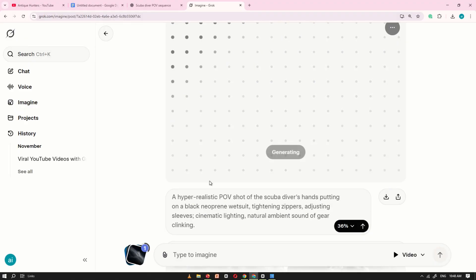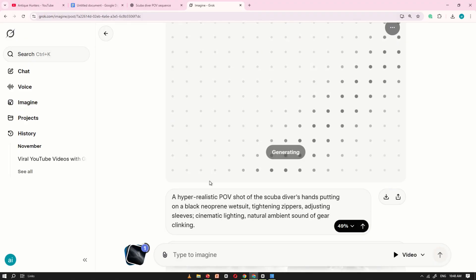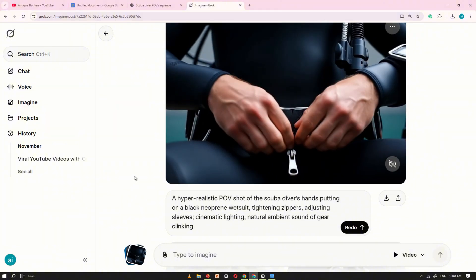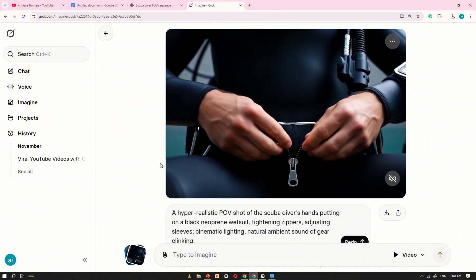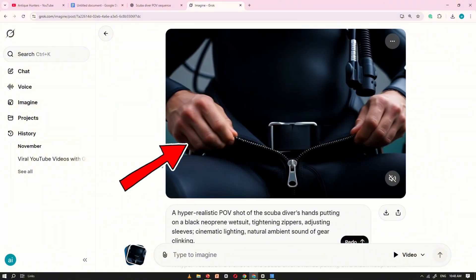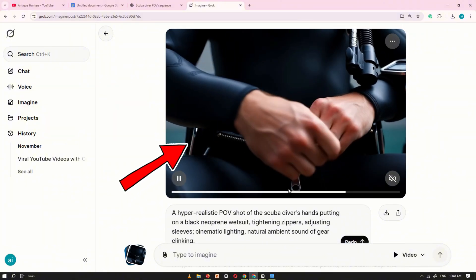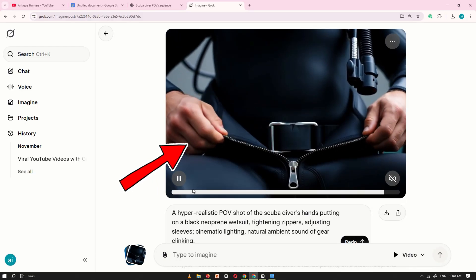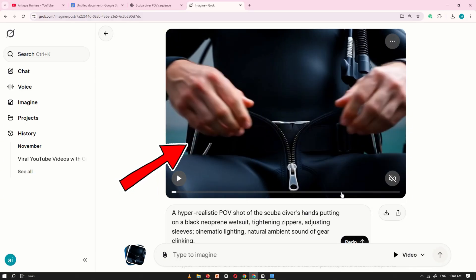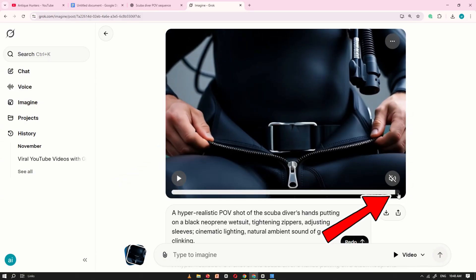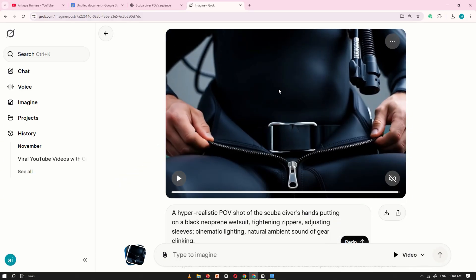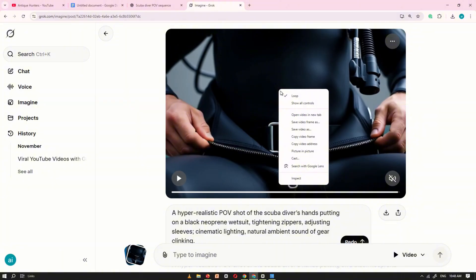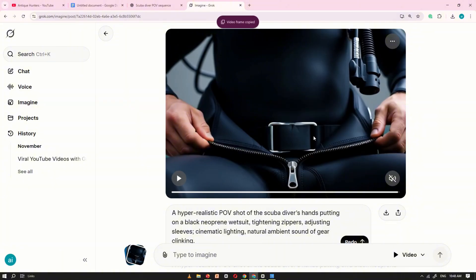Grok.ai will begin processing your video. After a few seconds, your clip will be ready. In this example, the video shows the scuba diver getting prepared for his deep ocean journey. Play the video until the end, then right-click on it and choose Copy Video Frame. This will copy the final frame of the clip.